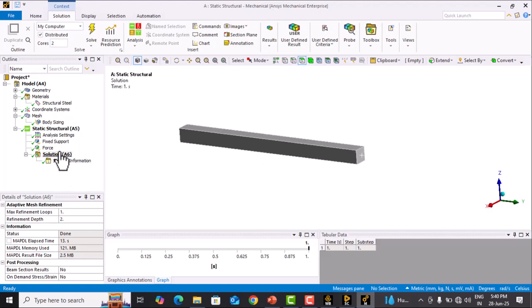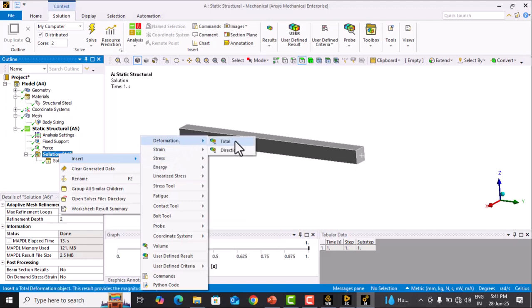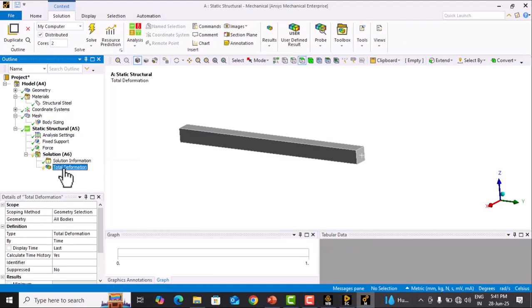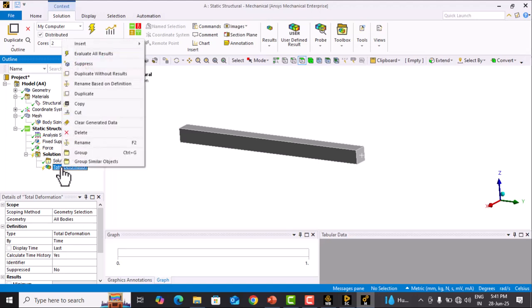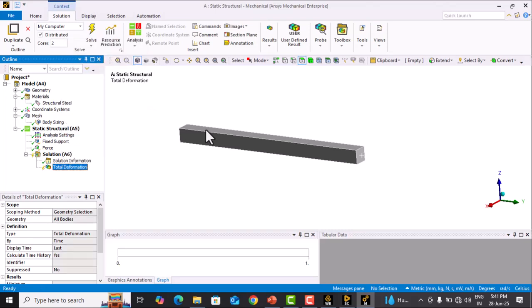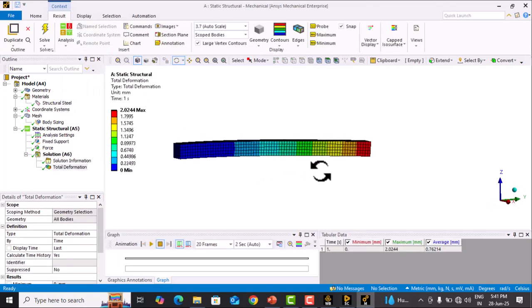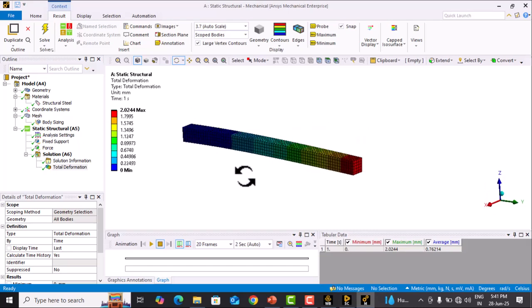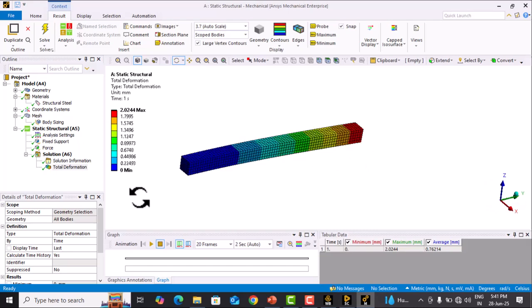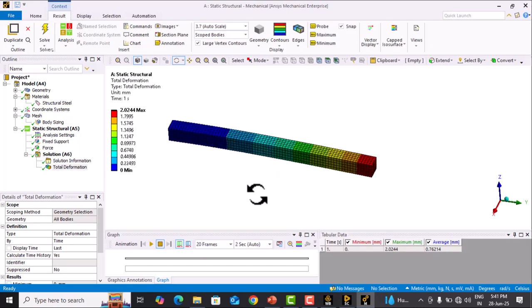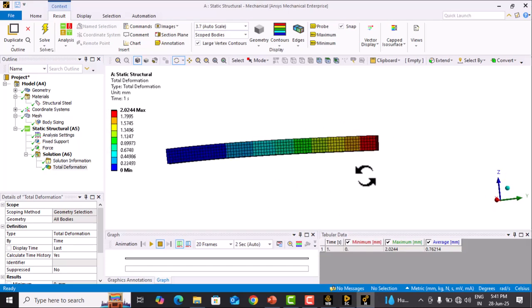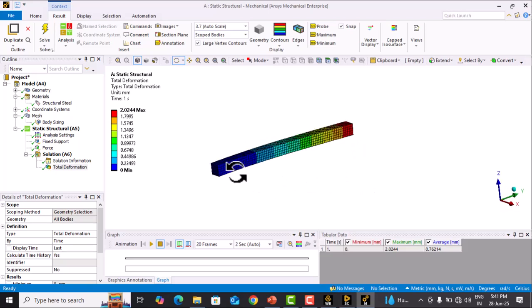Now we check the total deformation. Click on Solution, right-click, Insert, Deformation, and select Total. Right-click on Total Deformation and click Evaluate All Results. The total deformation from 0 to 2.02 mm is observed over this beam, where red indicates maximum deformation and blue indicates minimum deformation.